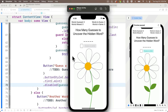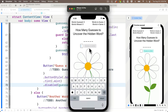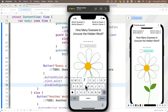Build and run — the guess a letter button starts out disabled and grayed out because `guessedLetter` is empty. When we type a letter, the button enables and turns green. Backspace over the letter and the button grays out again, indicating it's disabled.